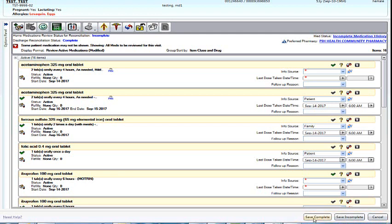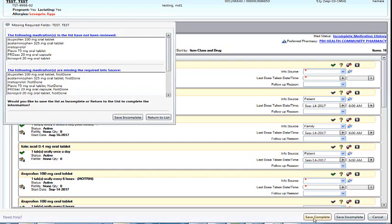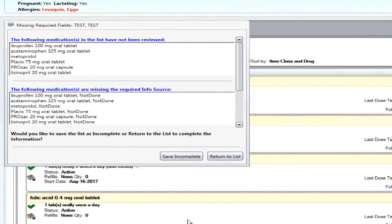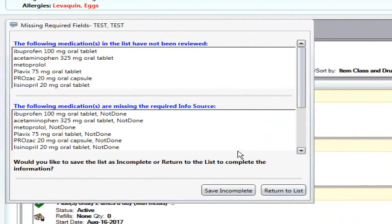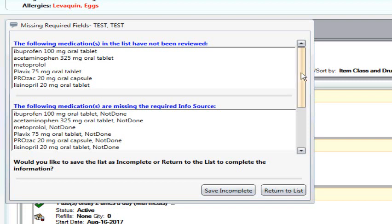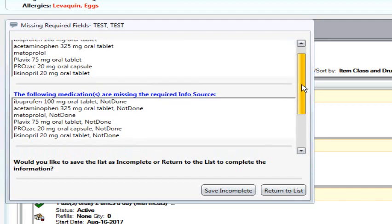At any point that you have not filled in mandatory information identified by the red asterisk, you will get an alert that states that you need to go back and fix the following medications that have not been reviewed, require an info source, or a last dose taken date and time. If this information has not been entered, you would choose Save as Incomplete.